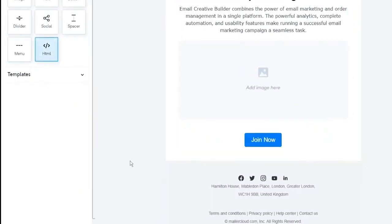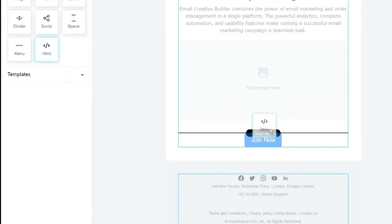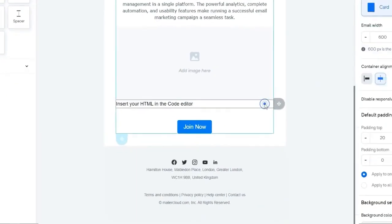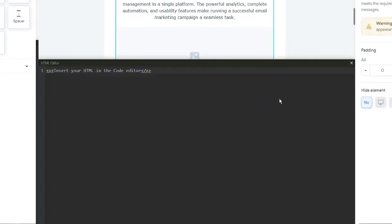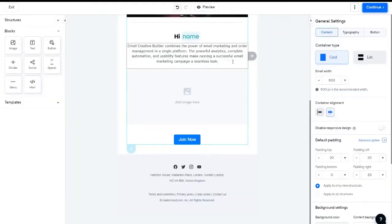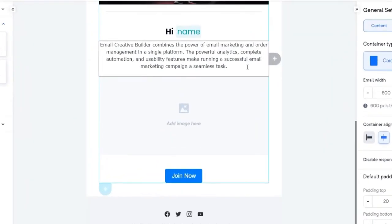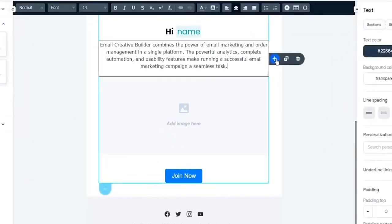If you're an HTML expert and want to customize the template as per your thoughts, you can use the HTML editor. You can move, copy, or delete any block.